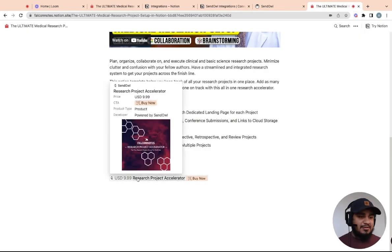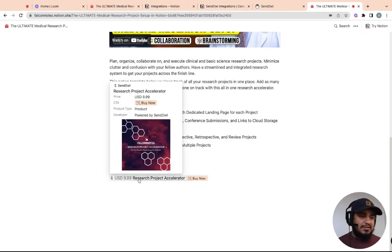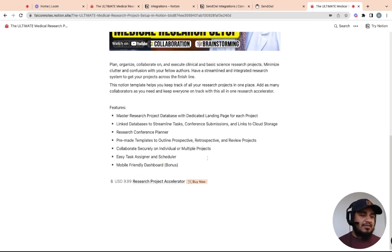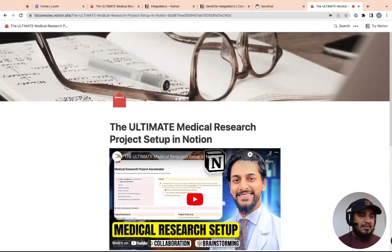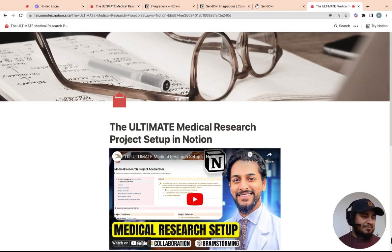And then what's cool is when you hover over it, you can see the full thing too. It's not like you don't have that at all. So that's how you set up Sendowl and connect it to Notion. Really pretty simple. If you have any questions, please let me know in the comments. Thank you so much for watching. We'll see you next time.